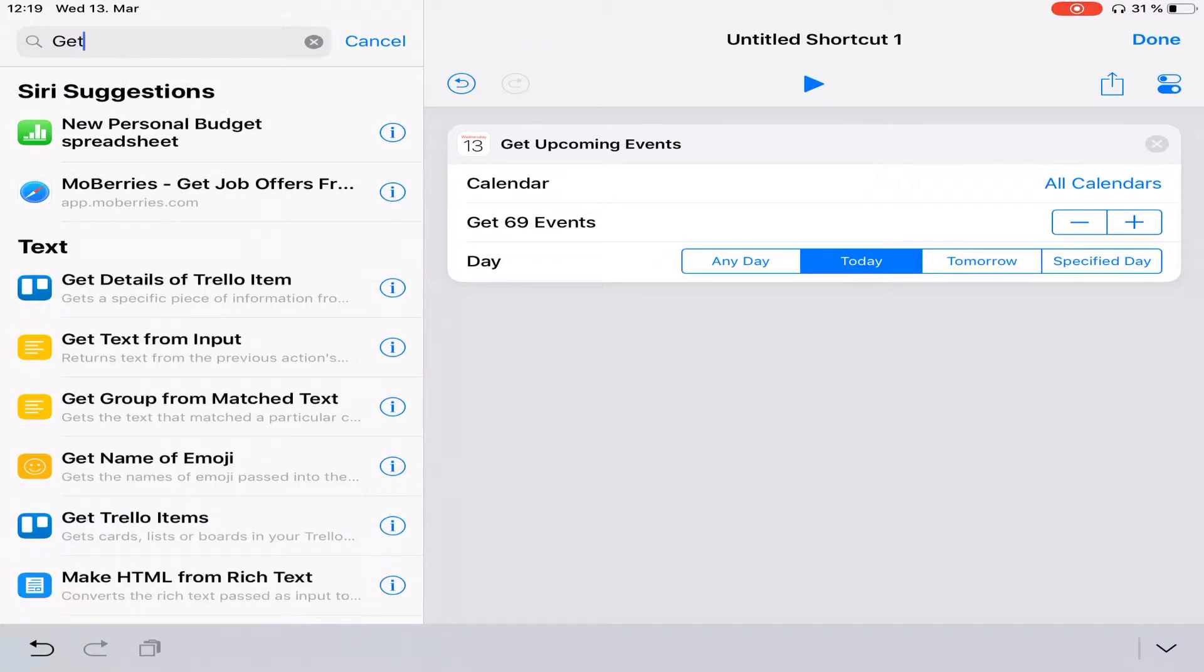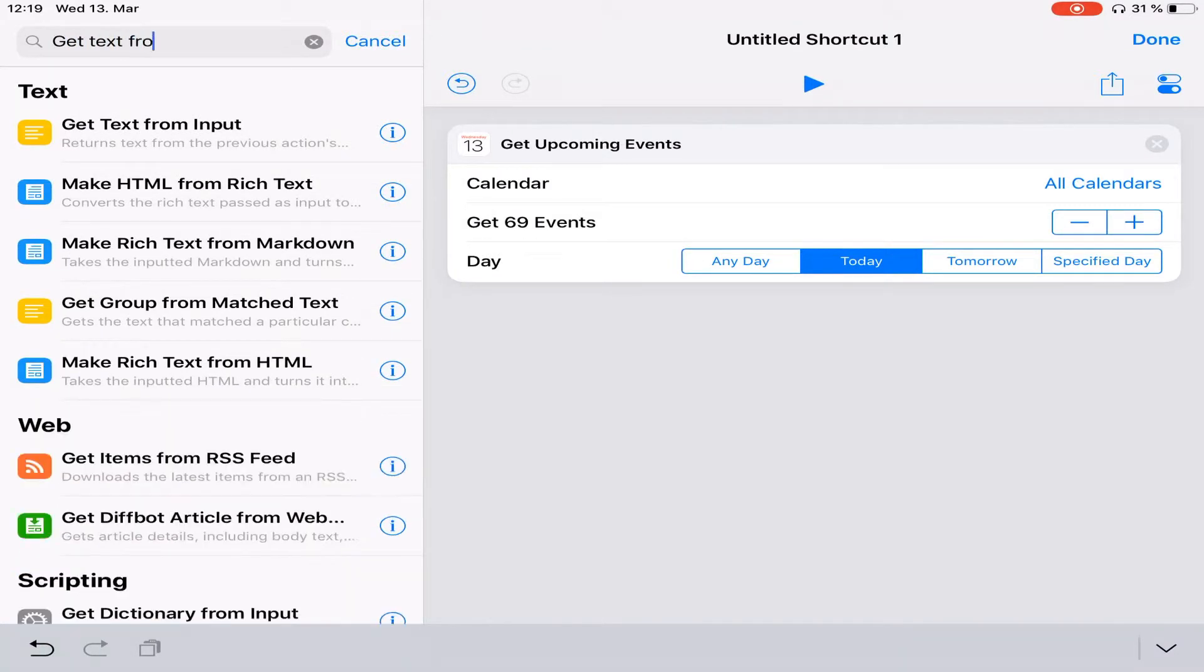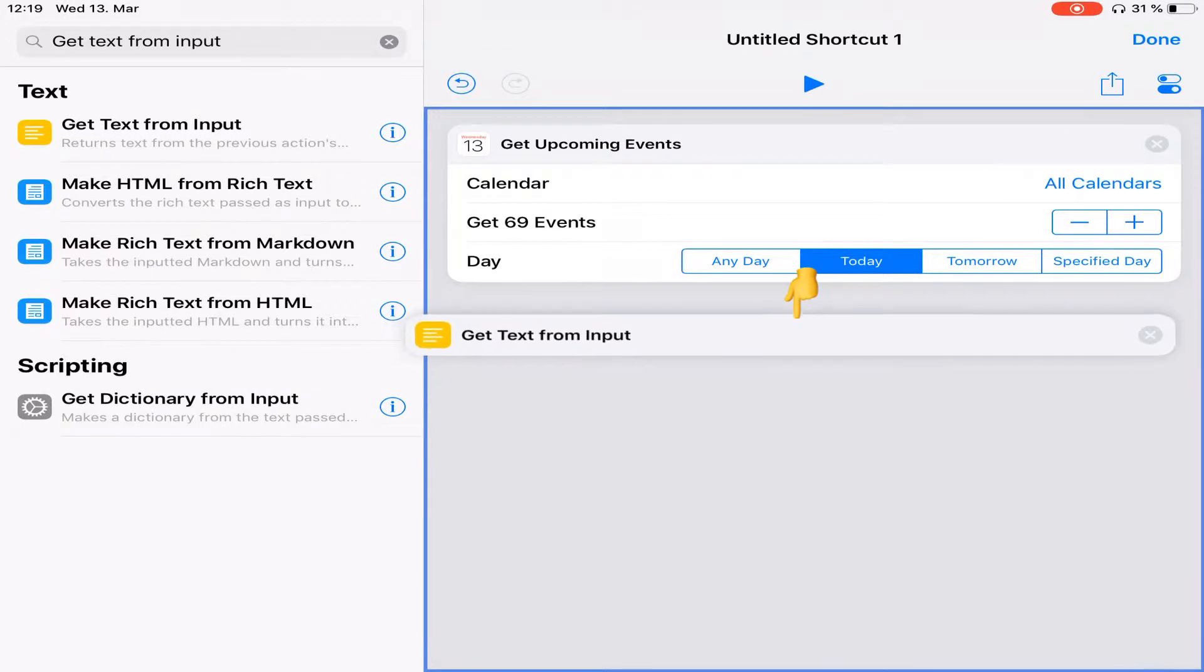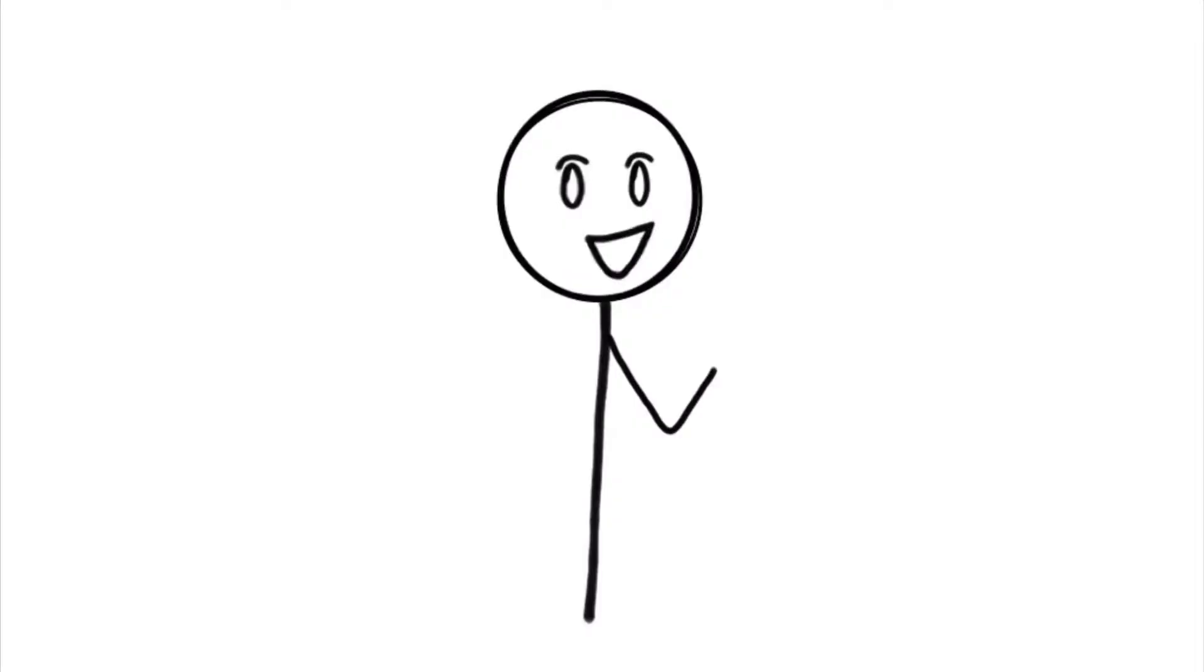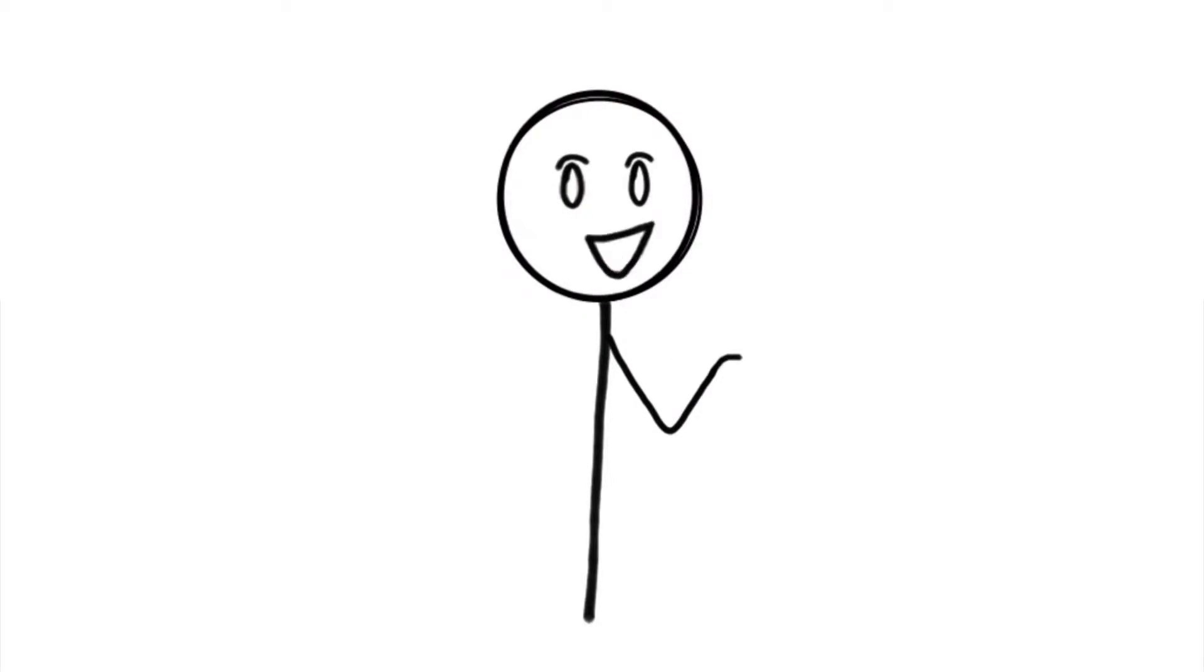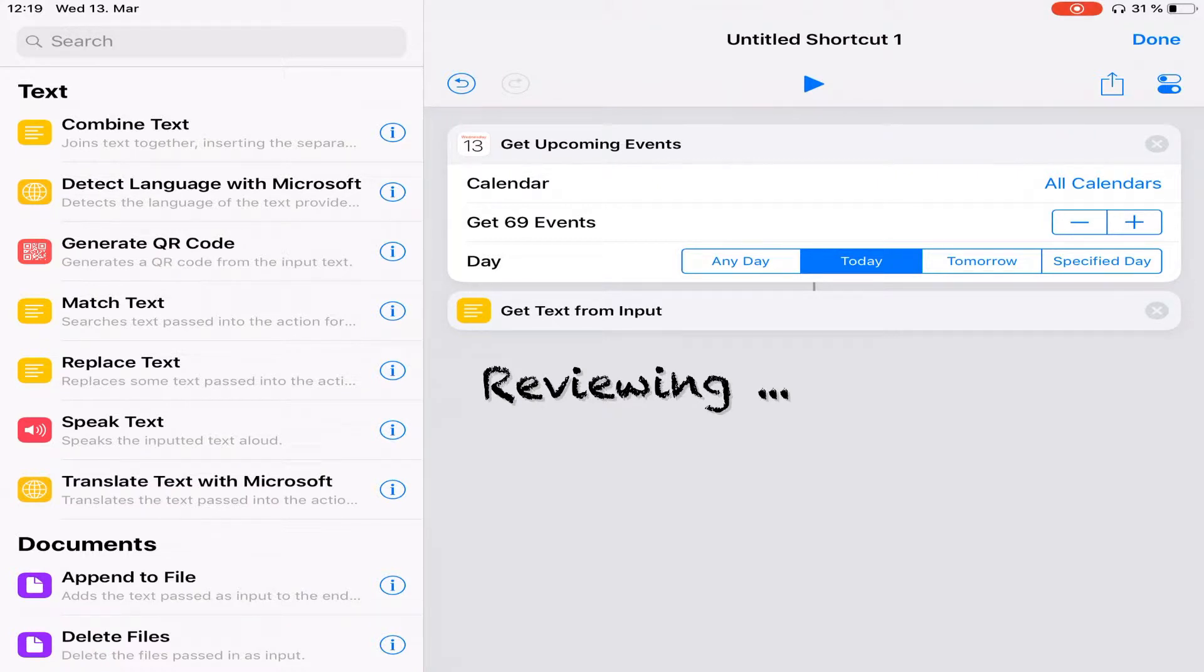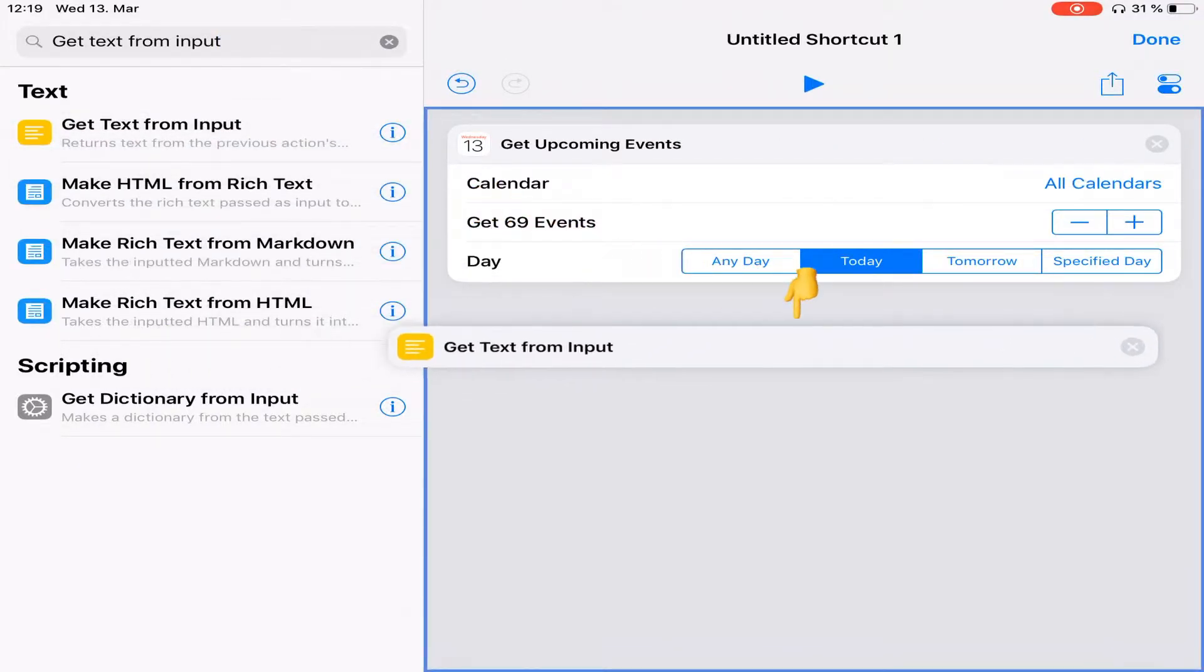Before we write that script, we need to collect the information to put in it. Back in the search bar, type get text from input and drag and drop that action right below the get upcoming events one. Through that, what we're doing is telling the shortcut to forget every detail of the files it got. When we say get upcoming events, it's getting the whole event file with all of that information. That means date, notes, title, alarms, etc. But we don't want all of that. We just wanted to save the title.